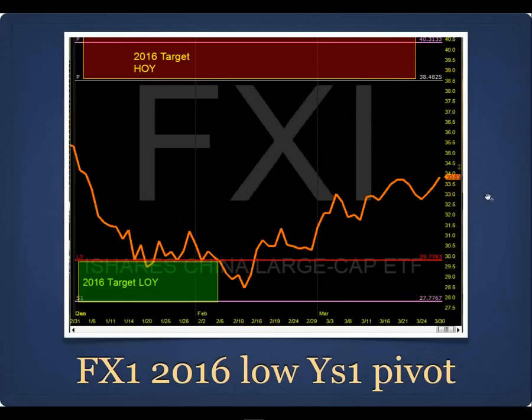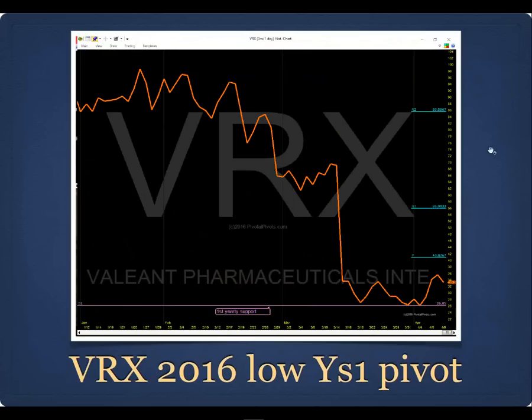FXI, the China ETF, found a bottom this year right on the yearly S1 pivot. VRX — the Bill Ackman stock — when it started falling I said it was probably going to come down to $26. I got a lot of ridicule on StockTwits and Twitter, but right now the low for the year is still at $26, which is the yearly S1 pivot. Somebody big has got to be using these yearly pivots, because to turn a market around takes a lot of money and buying power.